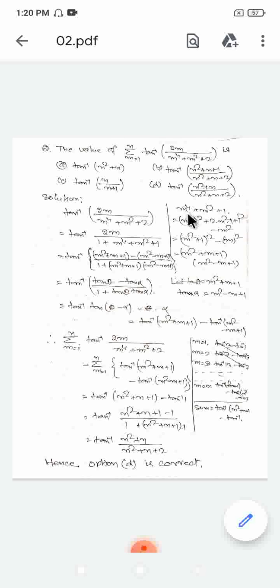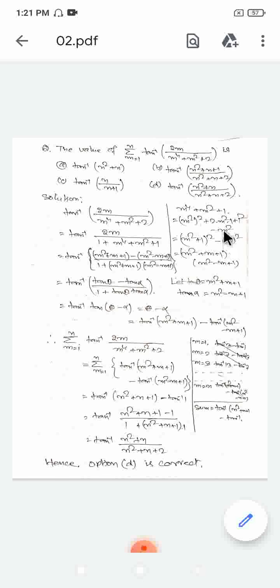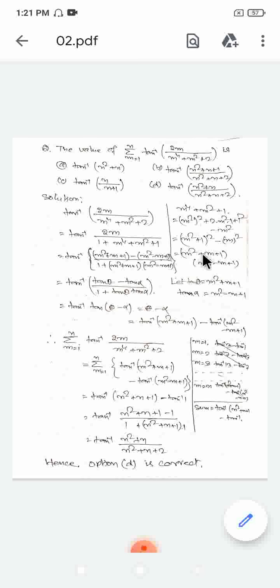We factor the denominator. Writing m⁴ plus m² plus 1 as (m² plus 1) squared minus m², which is a difference of squares of the form a² minus b². This factors as (m² plus 1 plus m)(m² plus 1 minus m), giving us the two factors: (m² plus m plus 1) and (m² minus m plus 1).